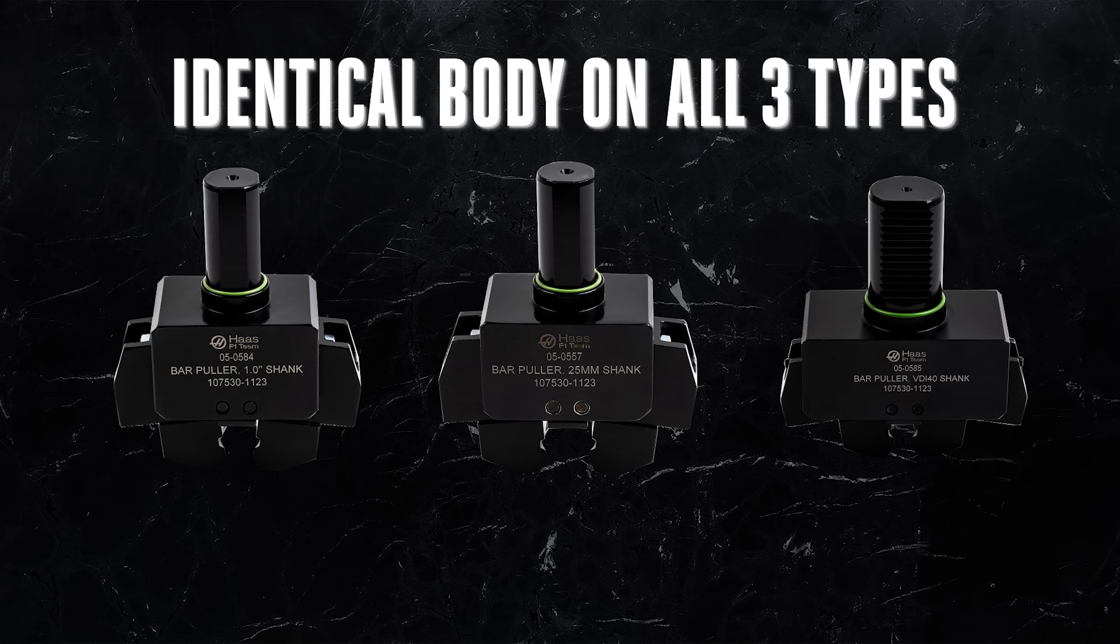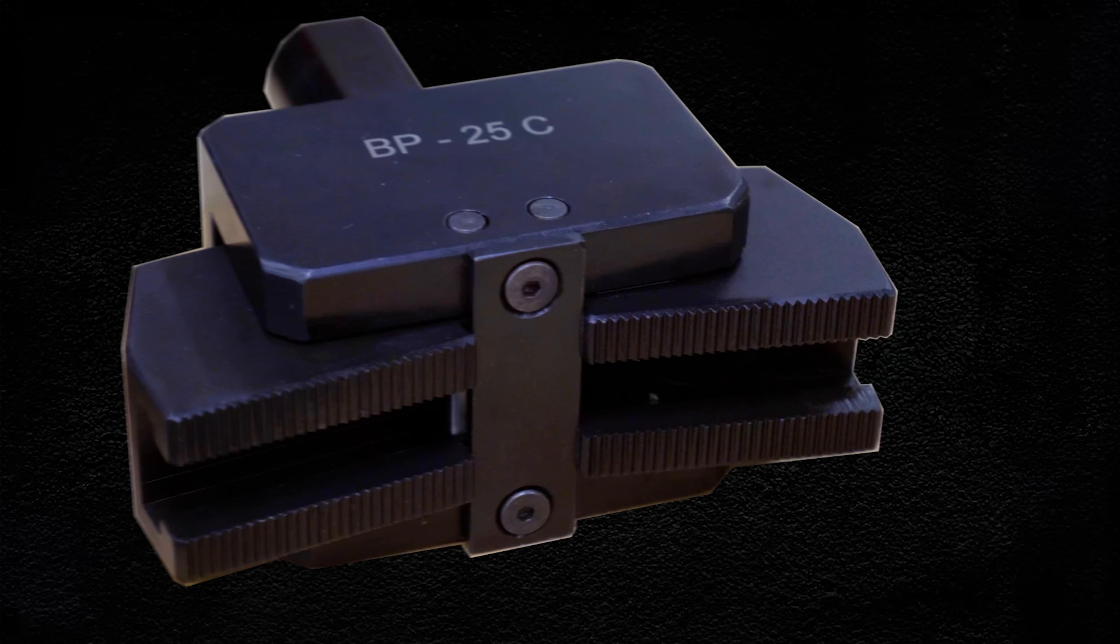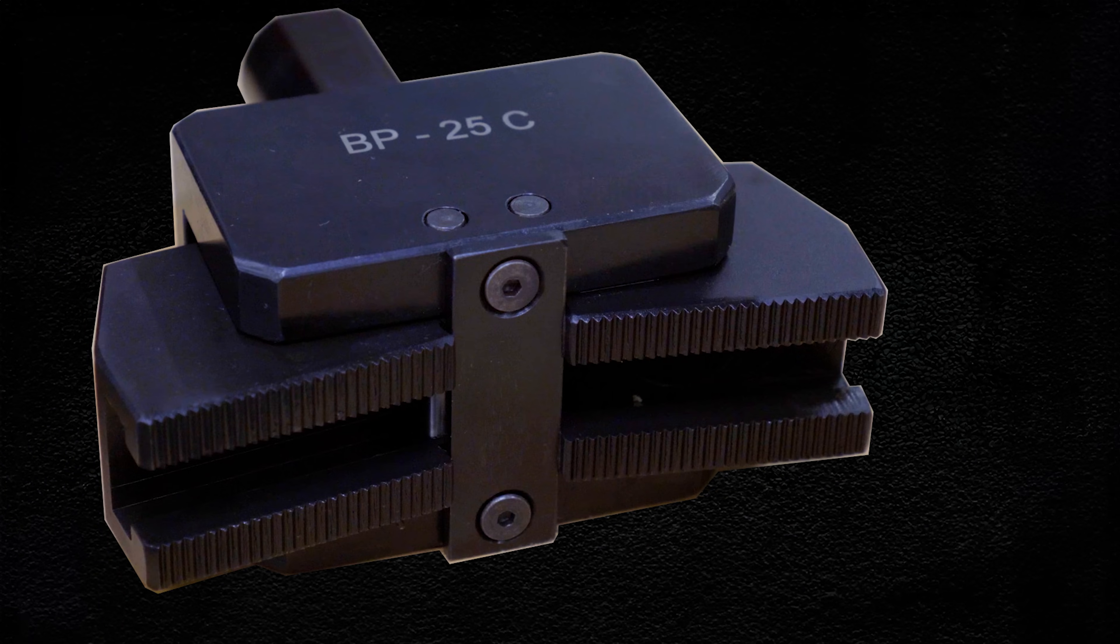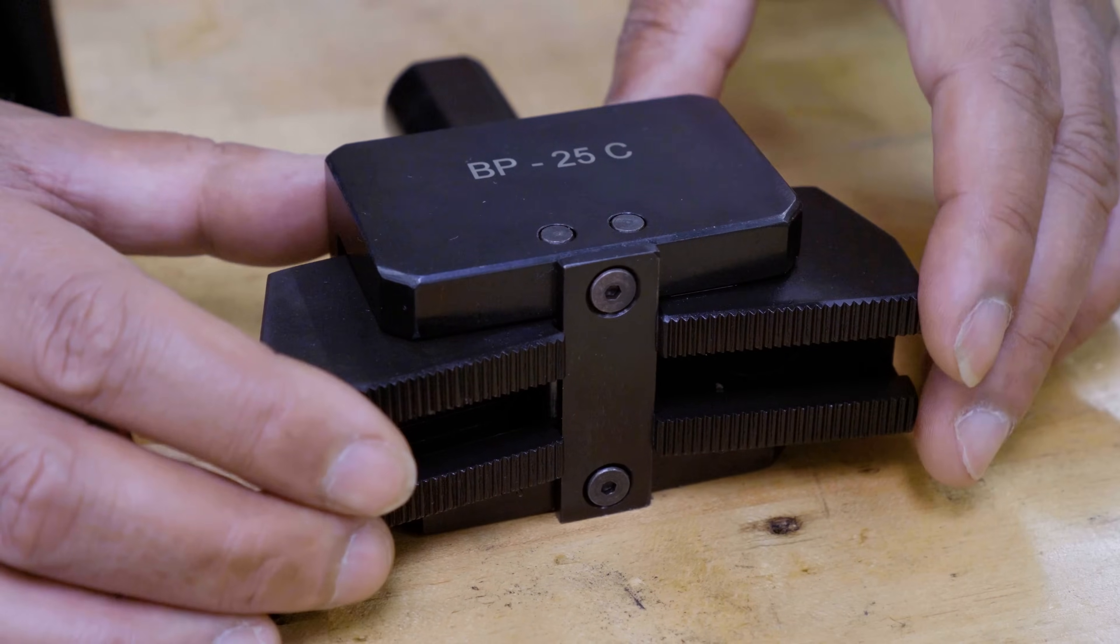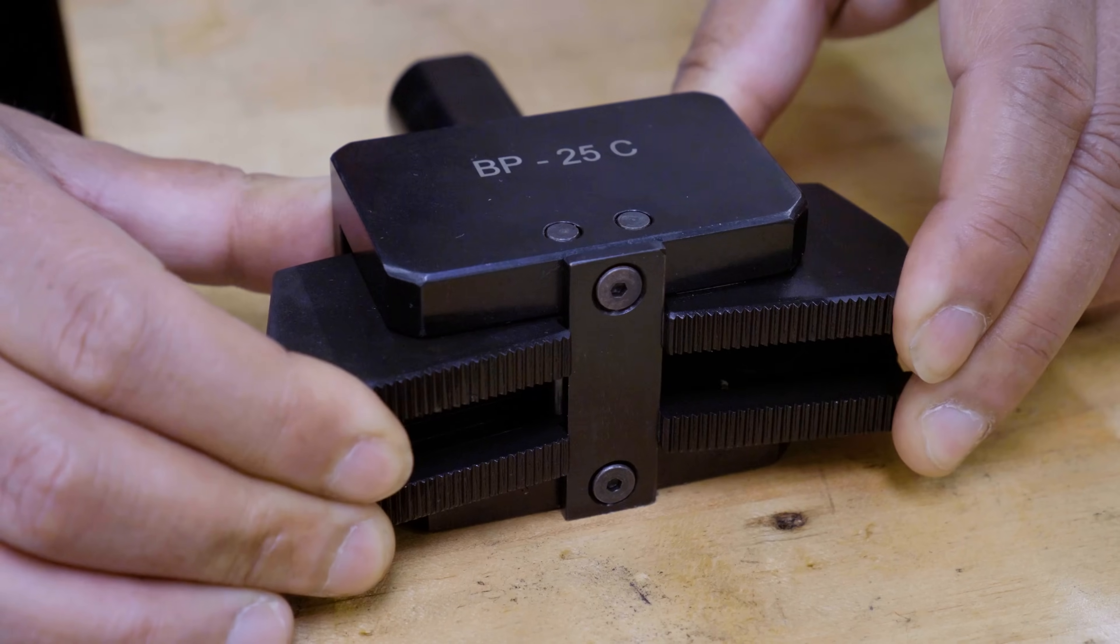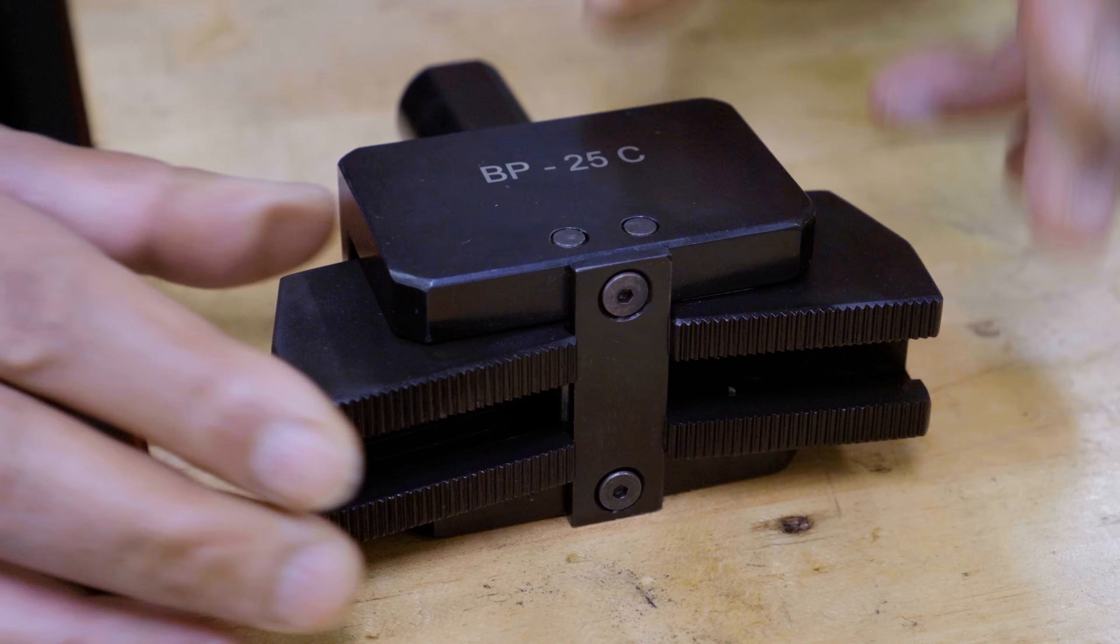The body is identical on all three types. There are master jaws that pivot from these pins. They are always in the closed position and open up to grip the material.